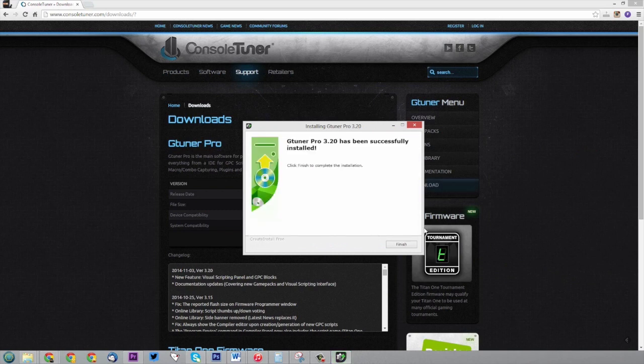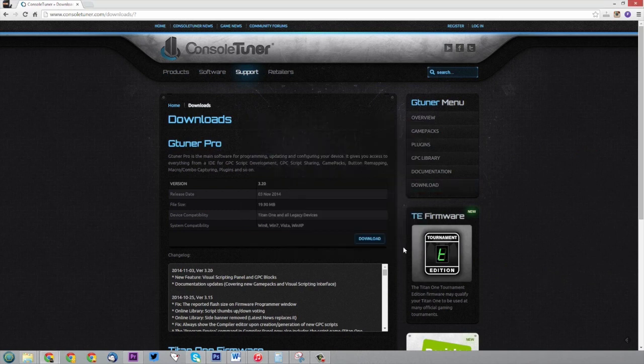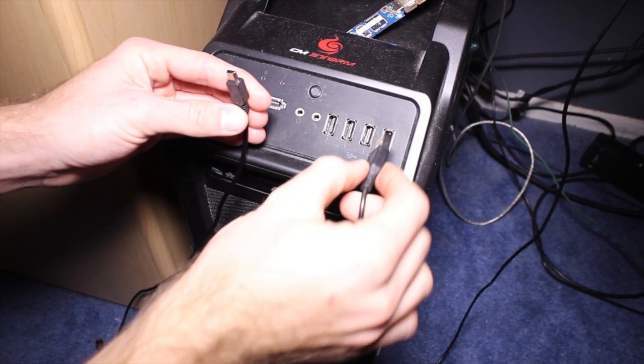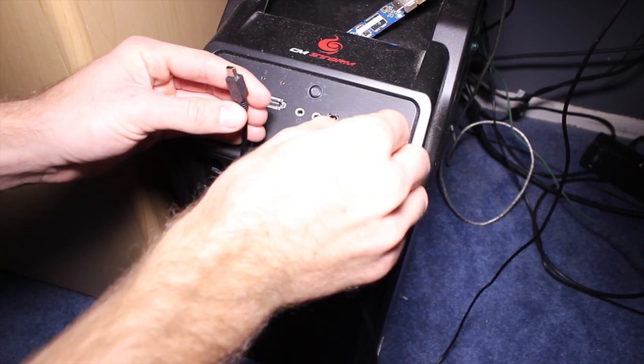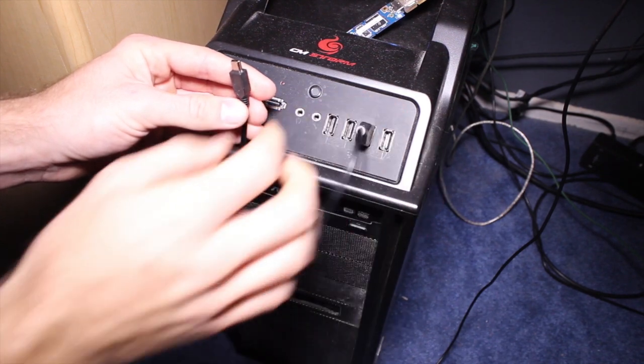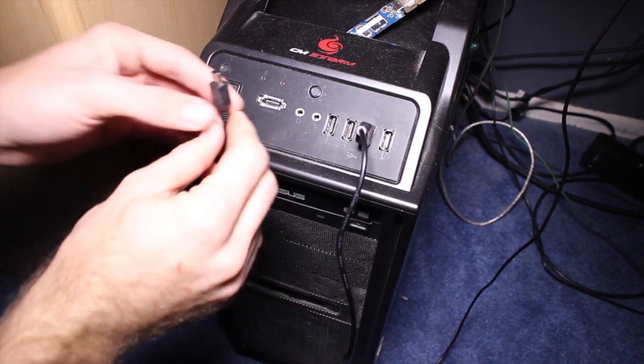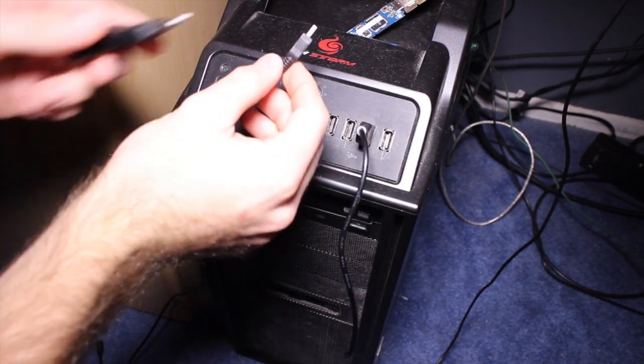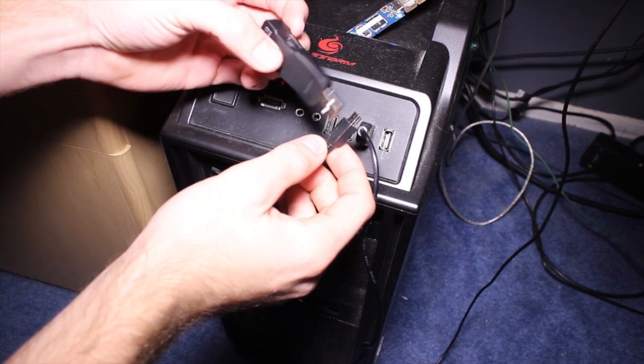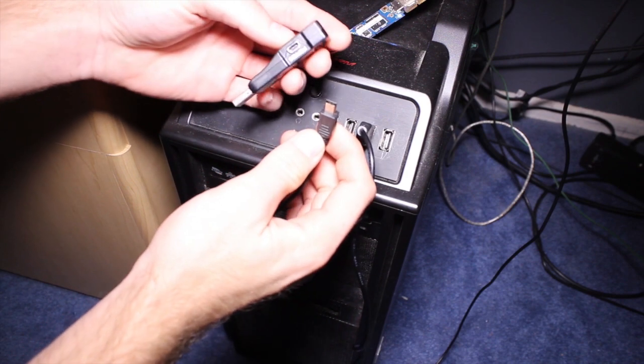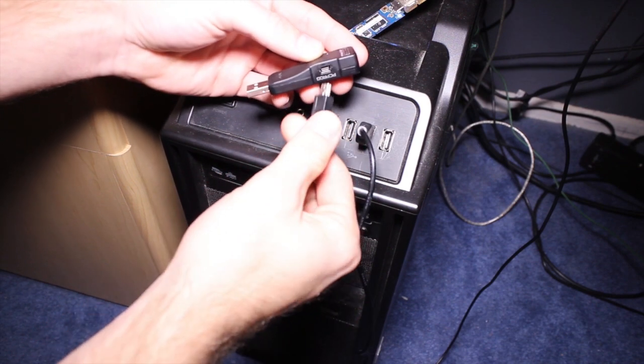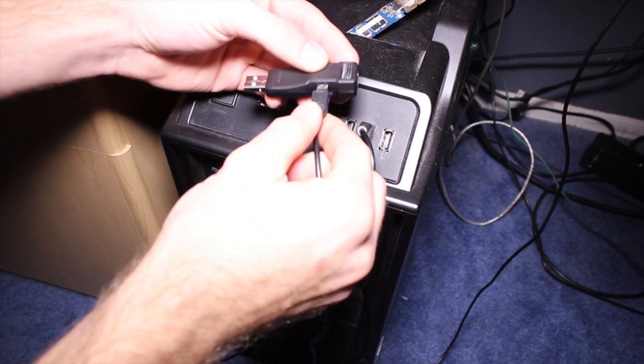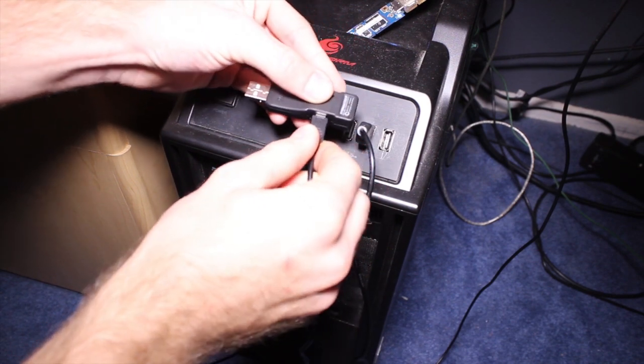Once you've installed the software, you can go ahead and plug your device into your computer. You can use the supplied USB cable or another one if you have it. Plug one end into your computer, the other end into your device. The LED display will start going in a circular motion.